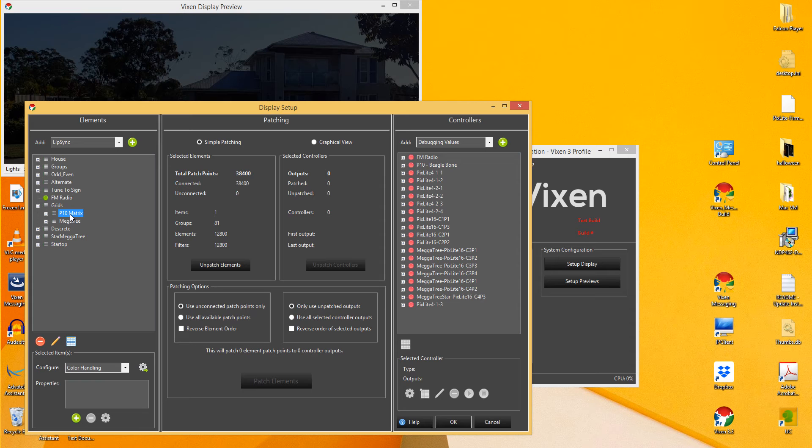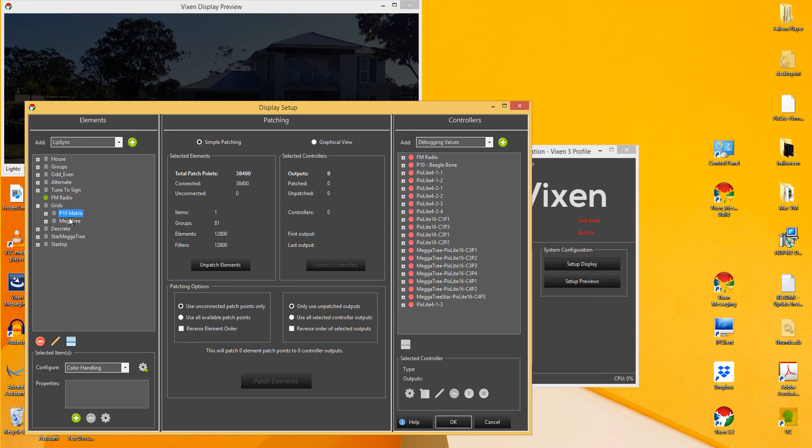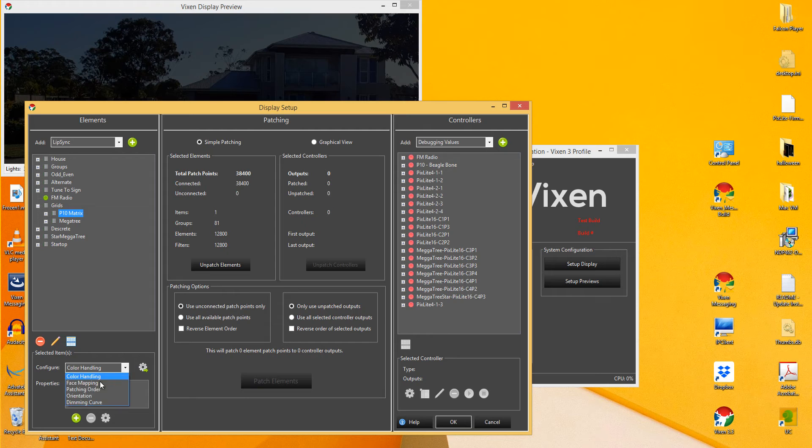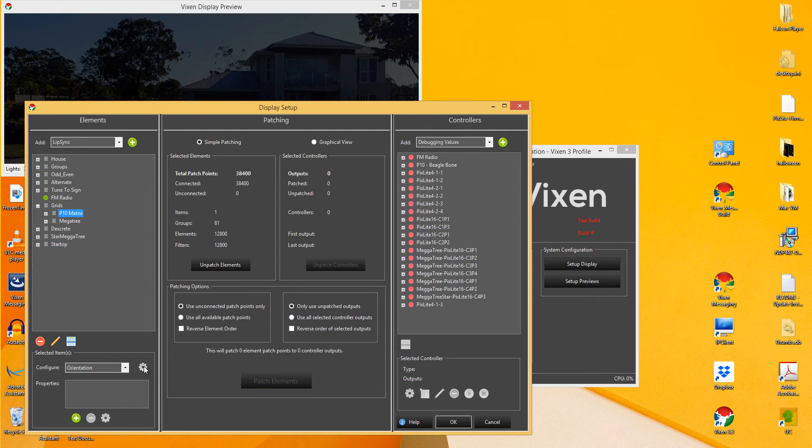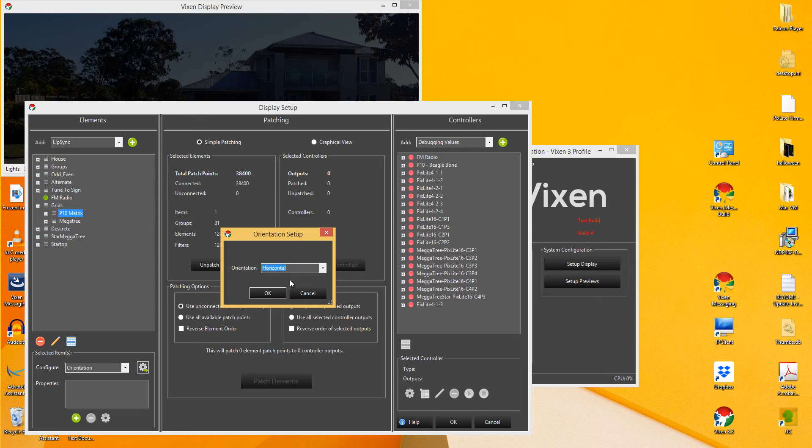It's currently, obviously, always gets, the effects get added as a vertical orientation. Now, what we need to do is you click on your P10 matrix, you come down to configure and add the orientation property, go to settings and click in horizontal.